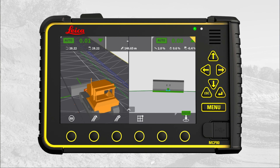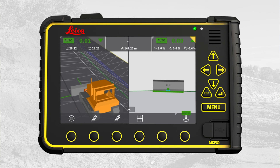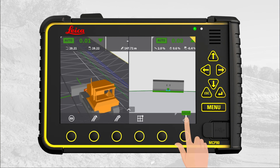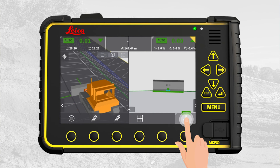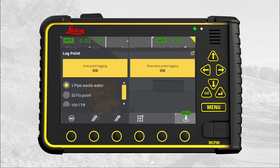To disable auto point logging, long press the point logging button. A menu appears where you can disable auto point logging and visualization of the logged points.